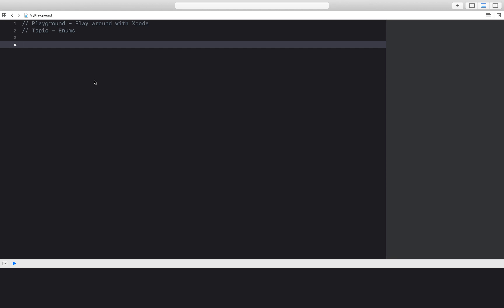Hello everyone and welcome back to Swiftly Chevalier. Today we will cover enums for beginners. This video will be part of my Swift for beginners playlist.